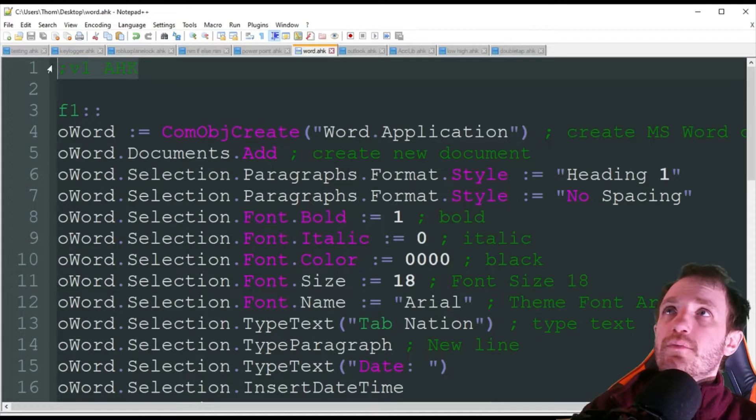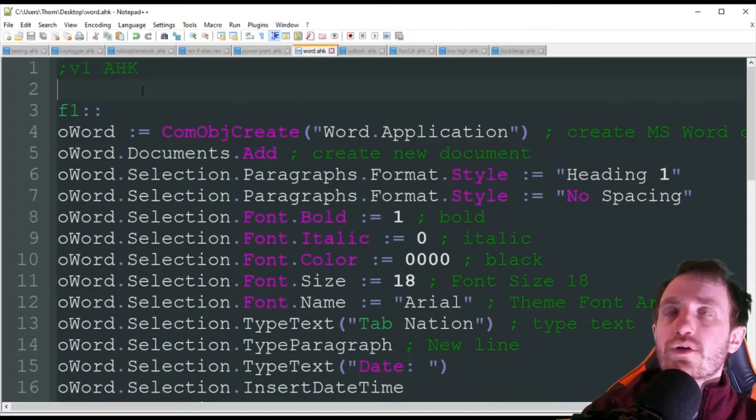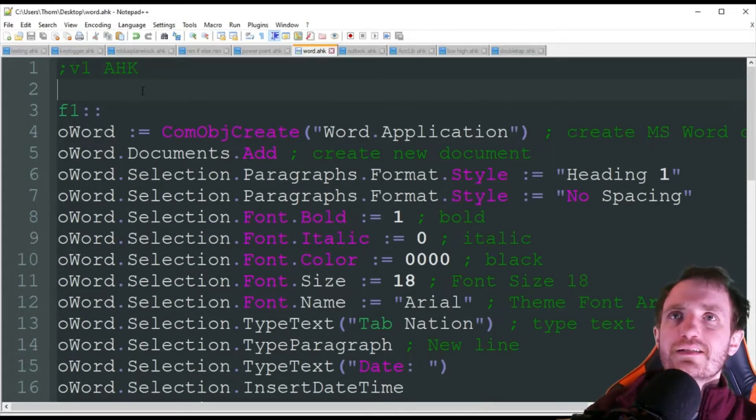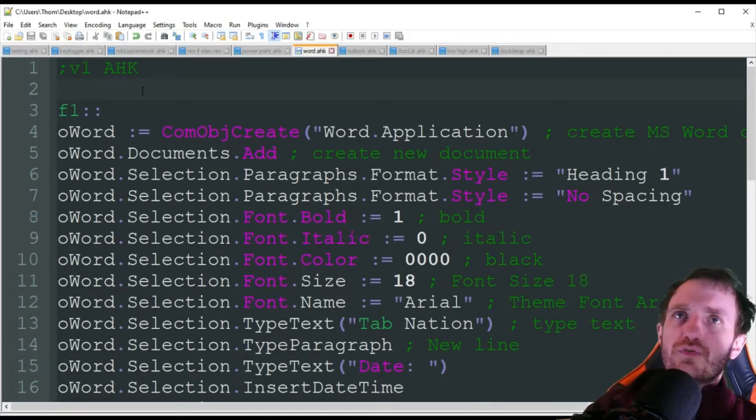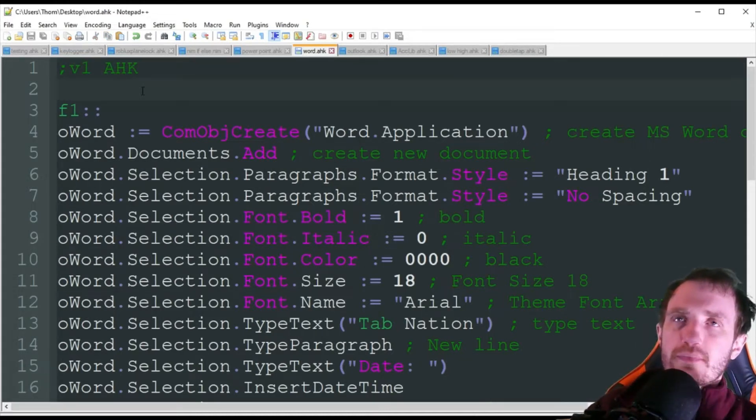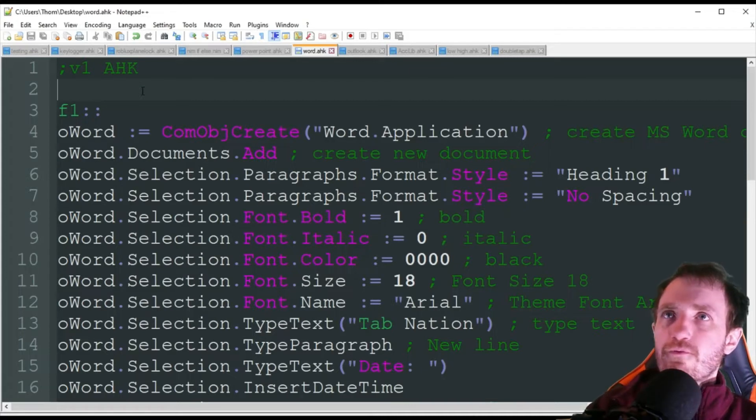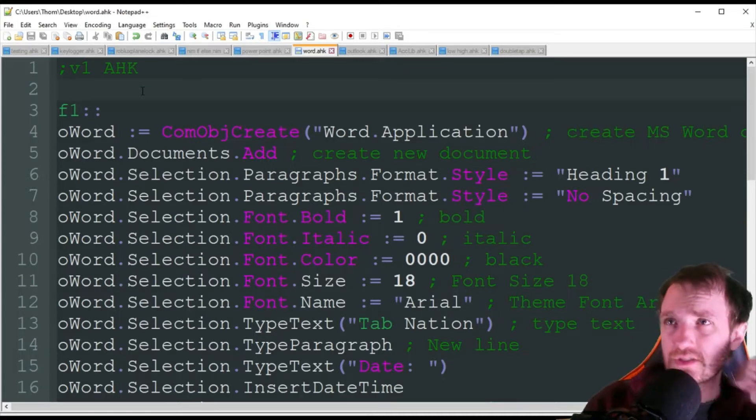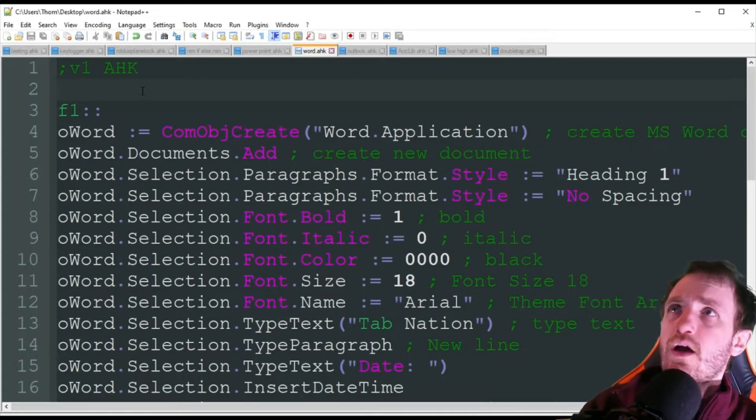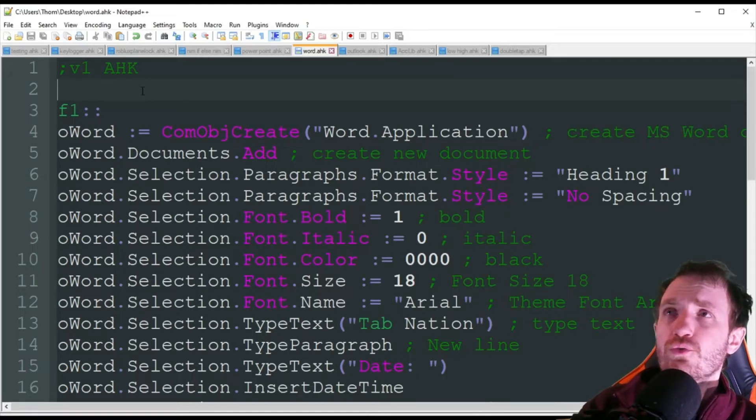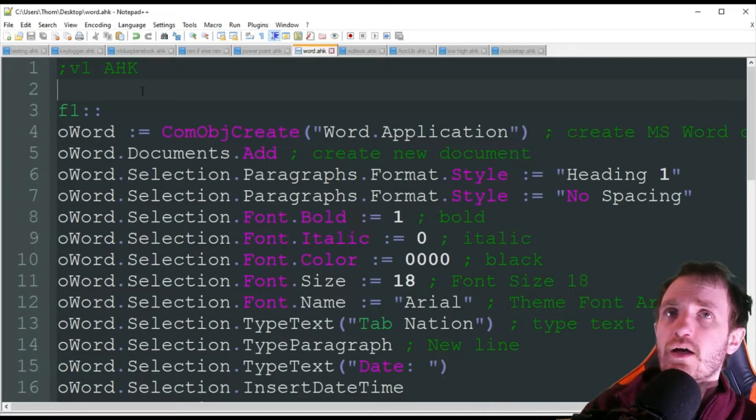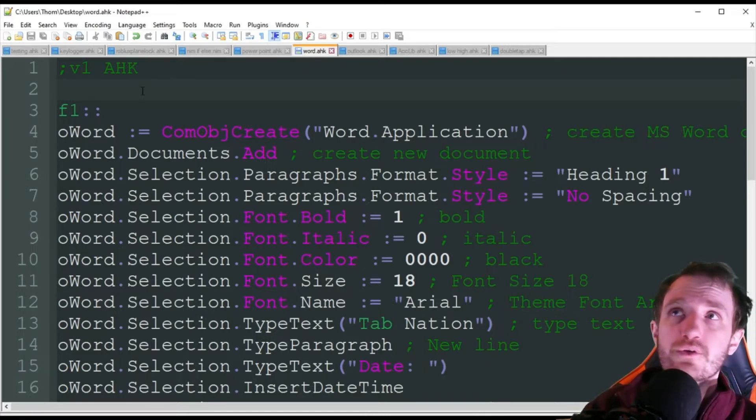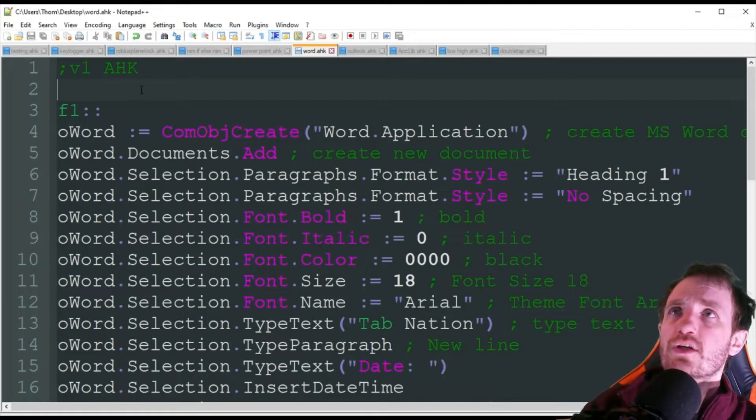We're going to be using version 1 of AutoHotKey today. Obviously you can use version 2, you just might have to change up the formatting a little bit. I'm not really sure, I actually have not played with COMs in version 2 yet. I've played with other stuff, but not COMs. If you know the answer to that, let me know if it's changed up drastically.